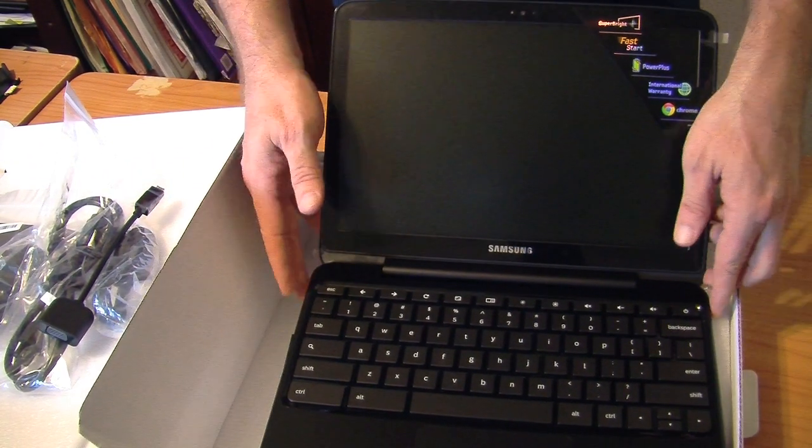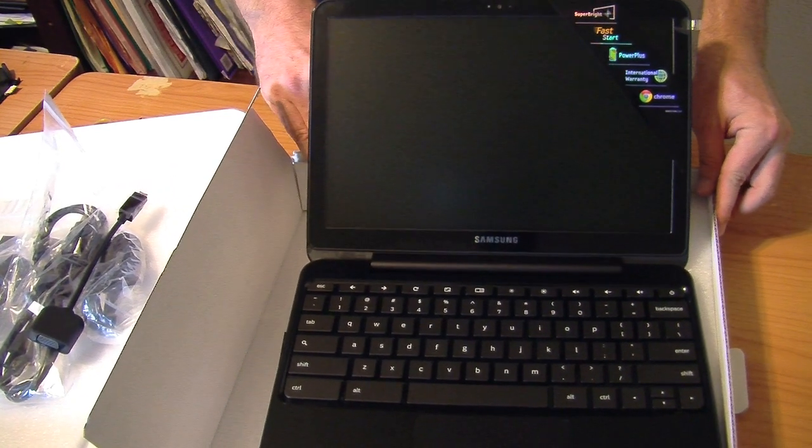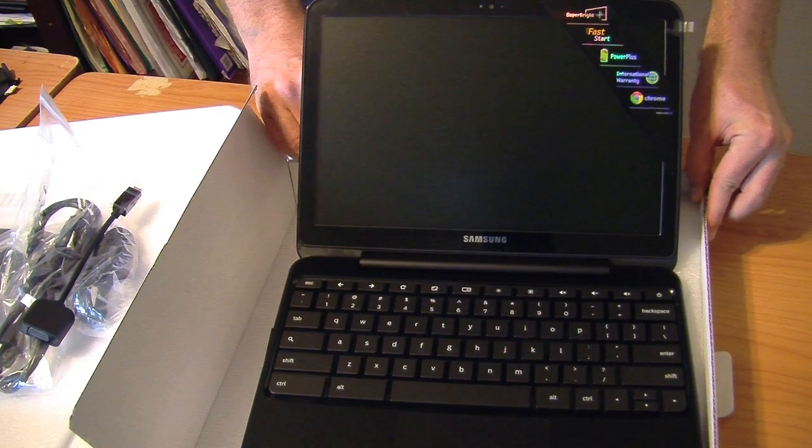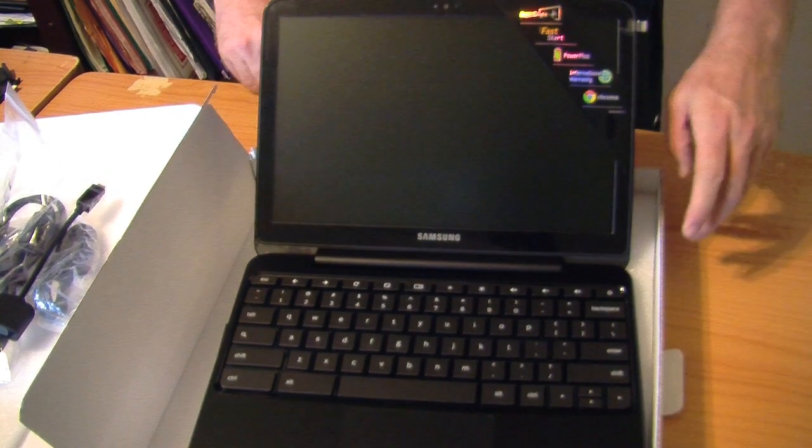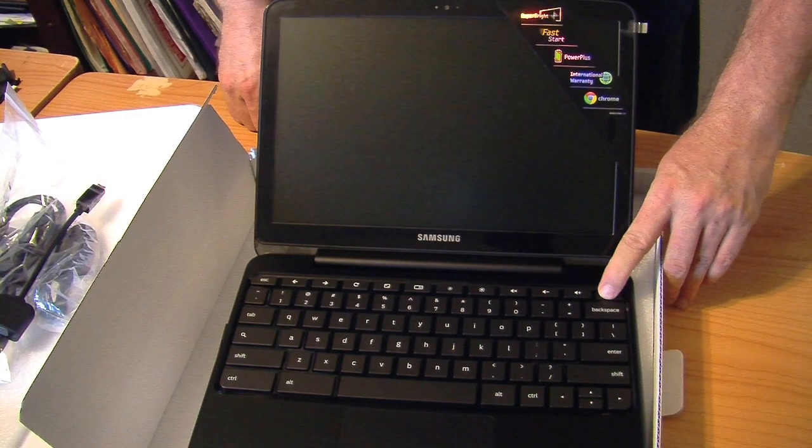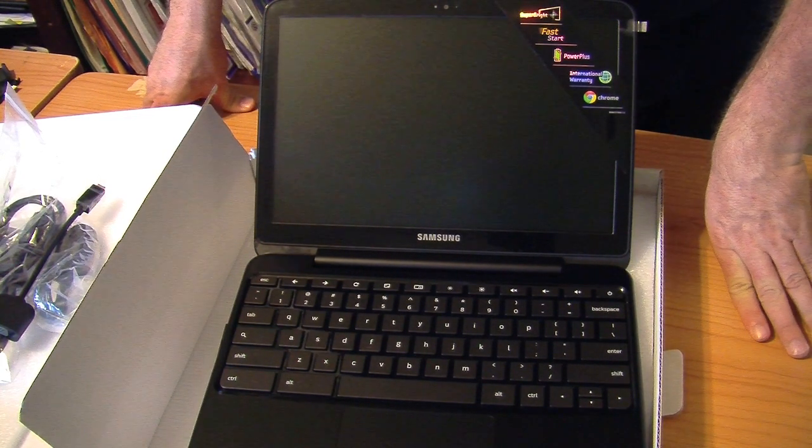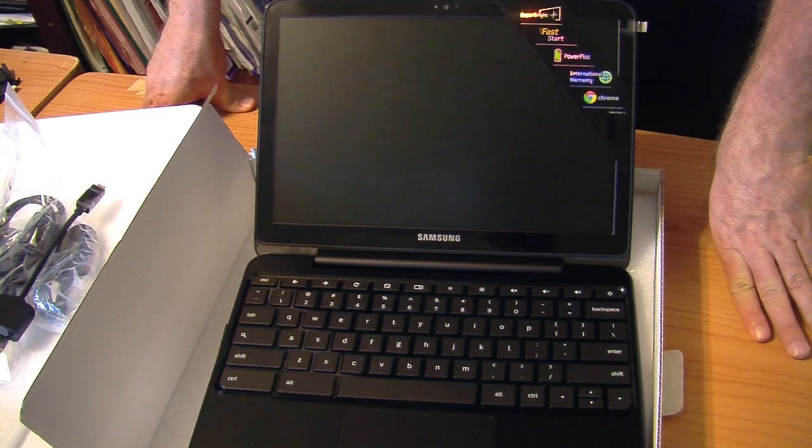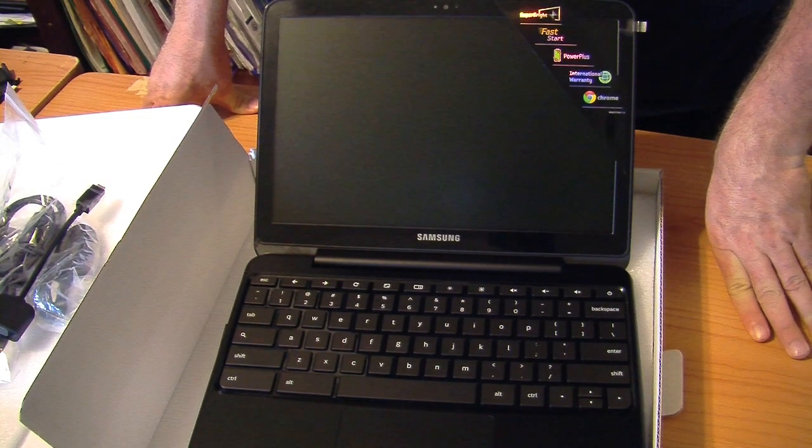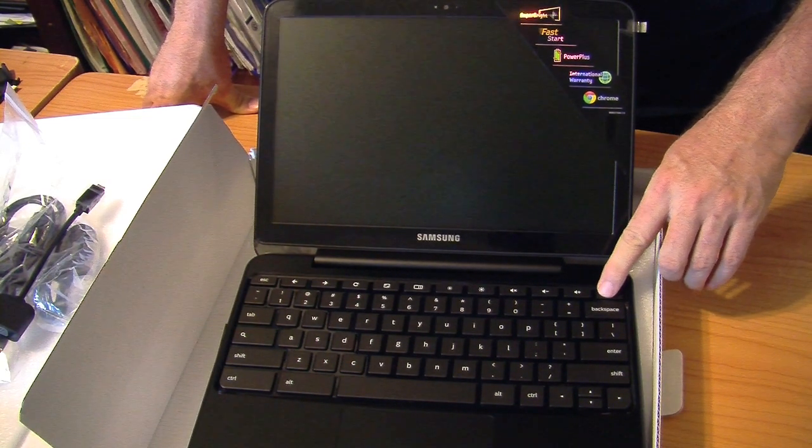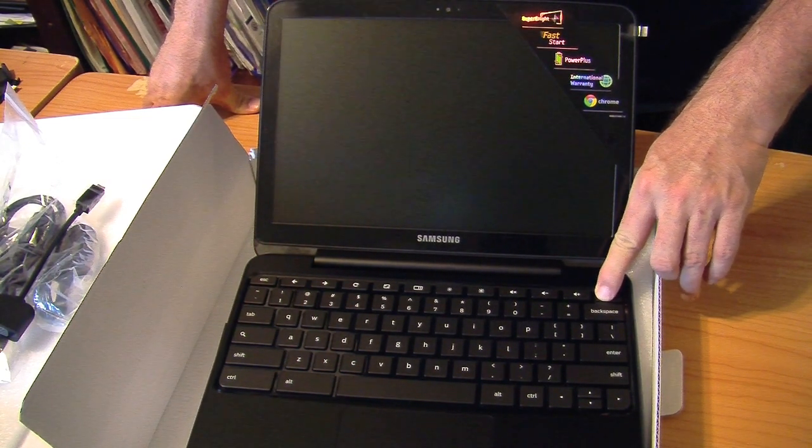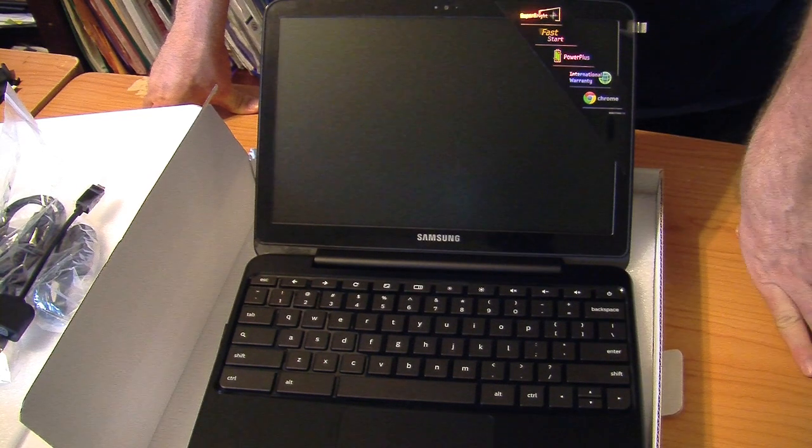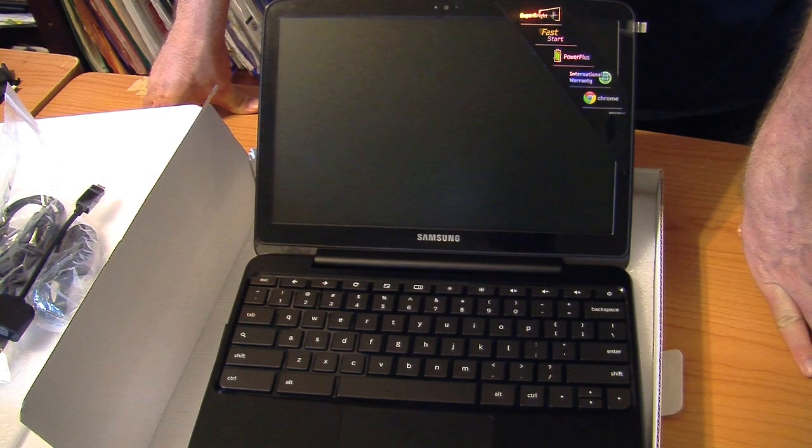They claim an 8 second boot. Let's see what it does on the very first boot. So, here we go. Let's see if it's even got battery life in order to make it happen. Doesn't look like the battery's charged.